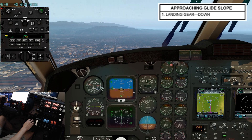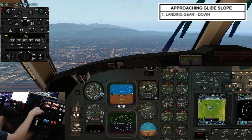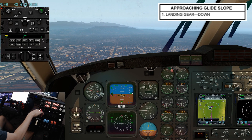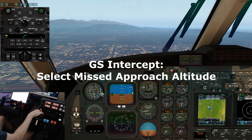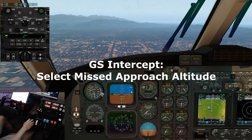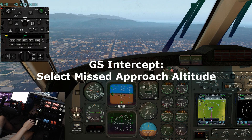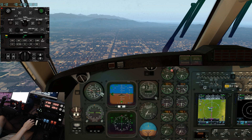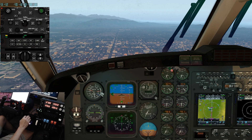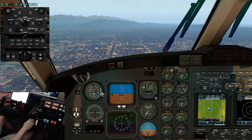Adjust power to maintain 150 to 160 knots. No later than glide slope intercept, select gear down. At glide slope intercept, set the missed approach altitude in the altitude preselector. Next, complete the before landing checklist.